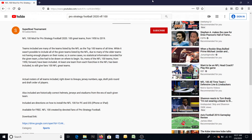Hello. Here are the instructions on how to install a mod for Pro Strategy Football 2020. In this example, I'm going to install the mod NFL 100, which includes 100 teams from the past, including teams up to this year's Super Bowl.